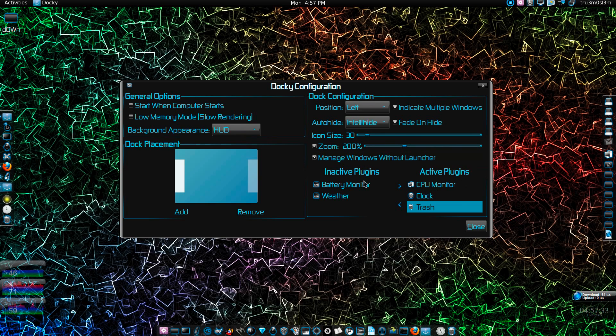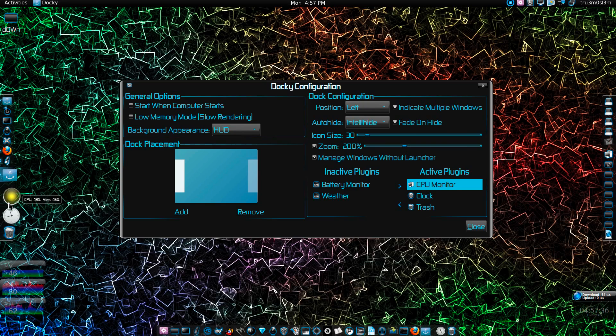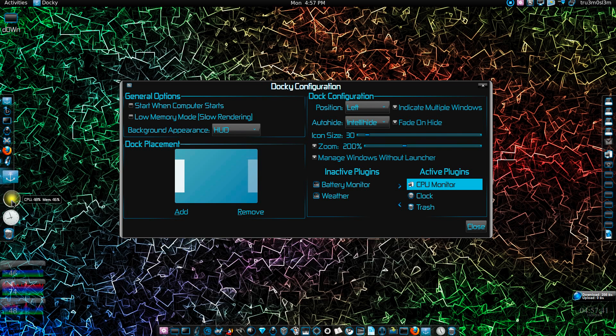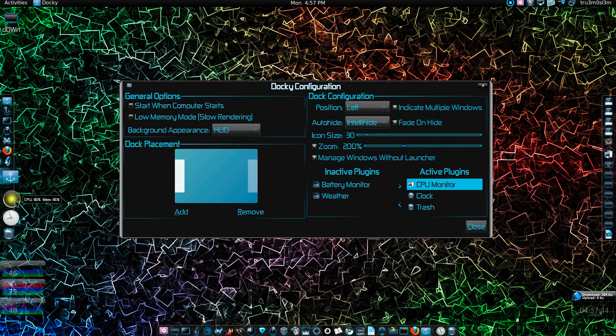You've got some plugins over here. For the left one I've got three plugins as you can see. I've got a CPU monitor which will monitor the CPU usage. If your CPU is not using anything it will be green, and if